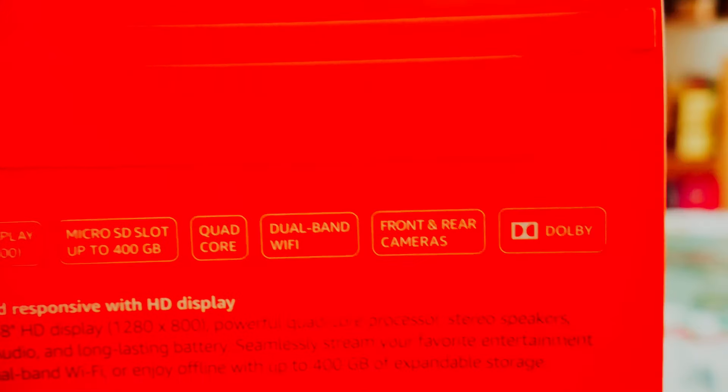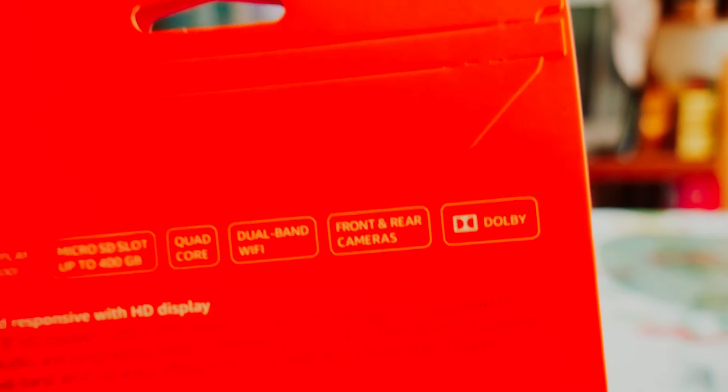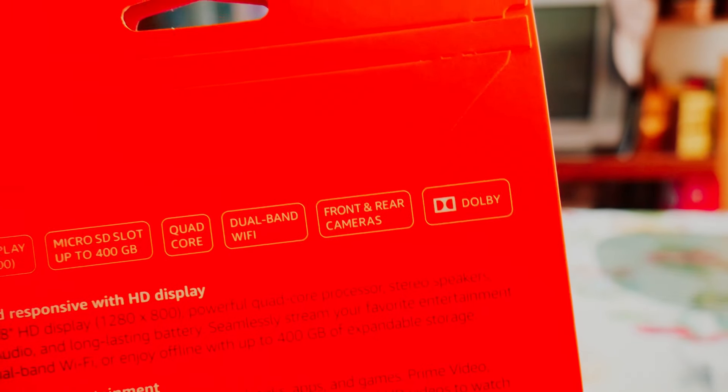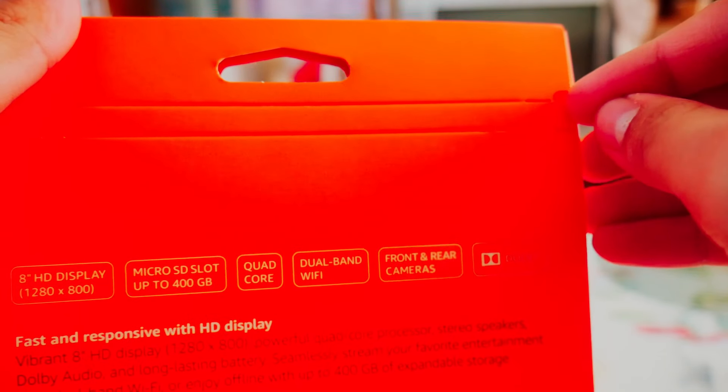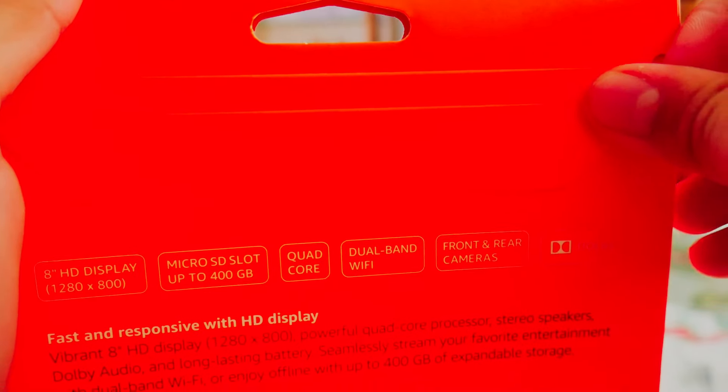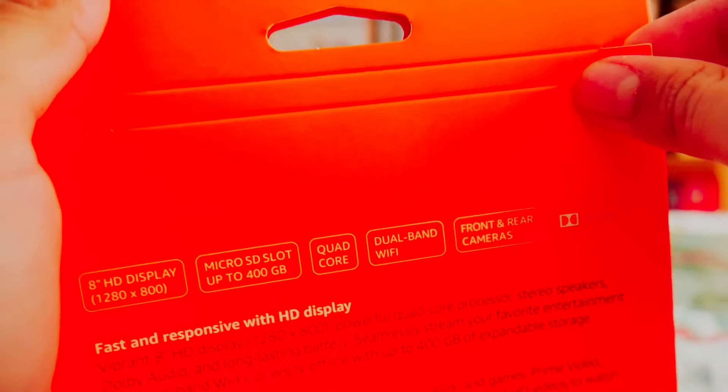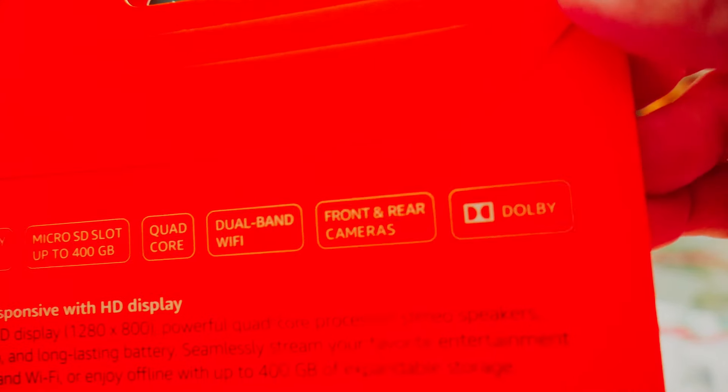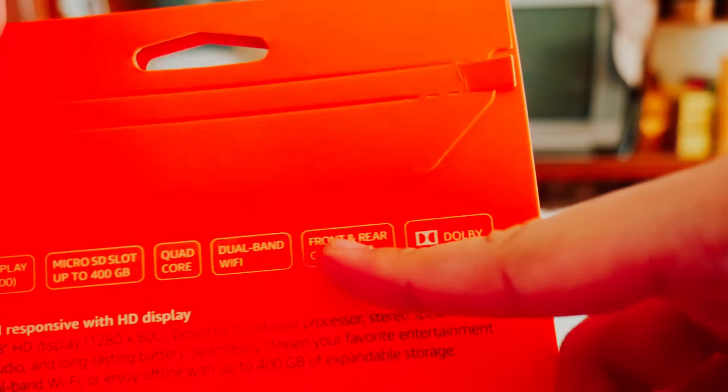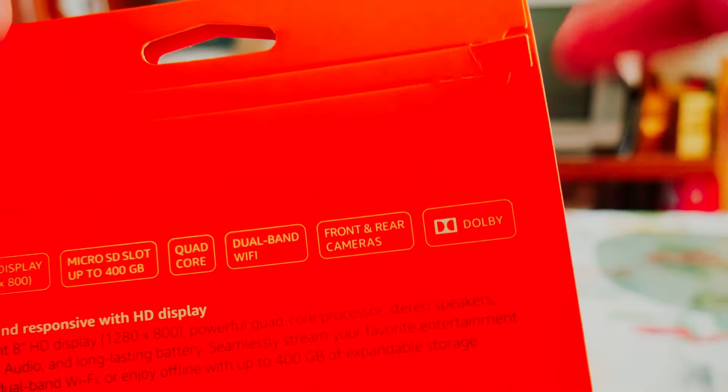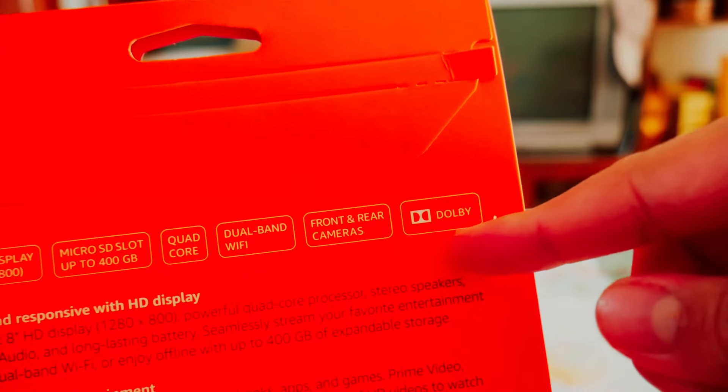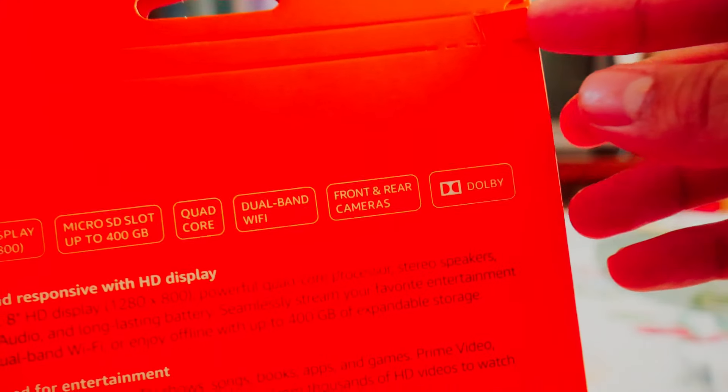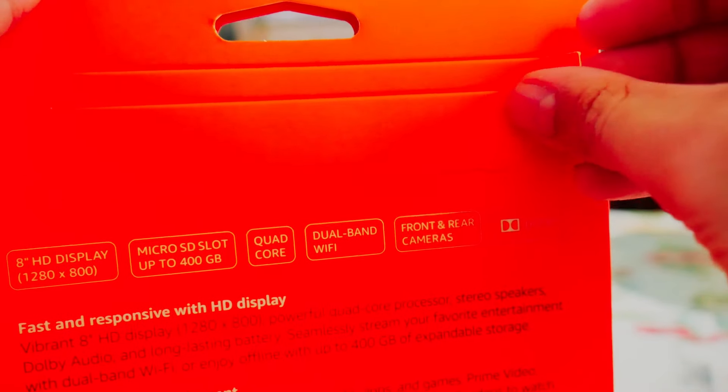It has front and rear cameras, so you can use the front camera for video calls and Skype, rear camera for taking random pictures. But one thing I will say is that if you're buying a tablet and you want a good camera, if the camera is one of the main things you want from a tablet, don't get this.